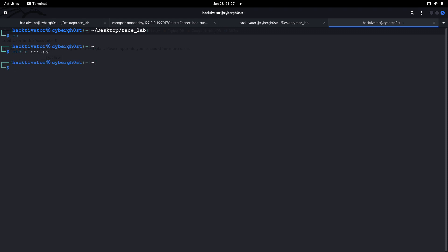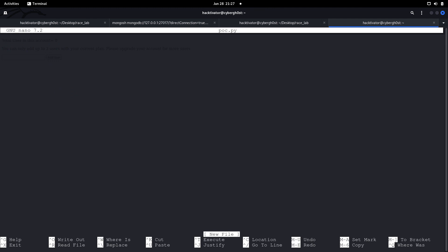Let me go to my main directory and create a file called poc.py. Now let's import some important libraries: 'requests' and 'threading'. We are importing threading because we want to send multiple requests to the server at the same time.